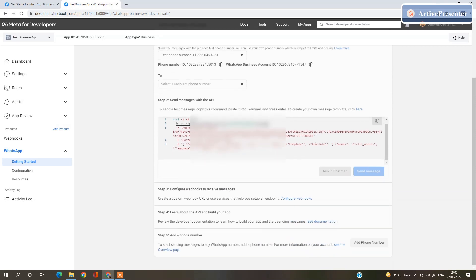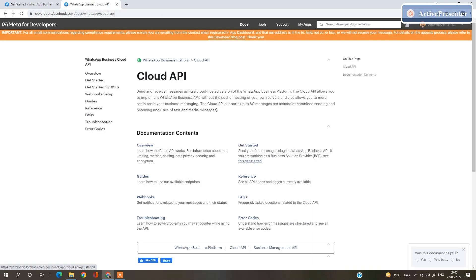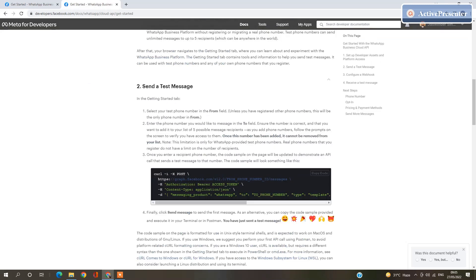Here is your template and the documentation. Now everything is setup. Let's start our project. In the documentation, look for Send a text message. You will find a code here.